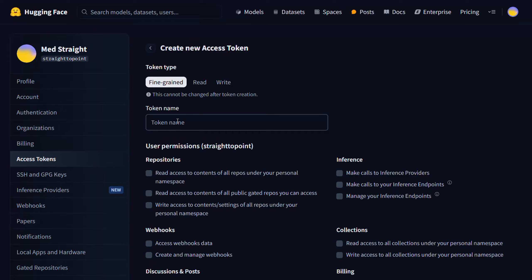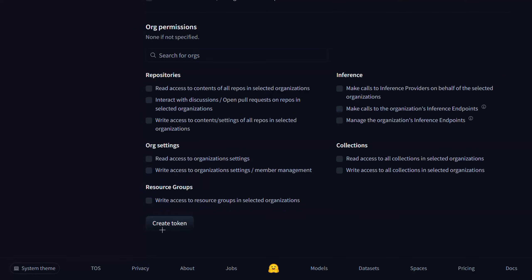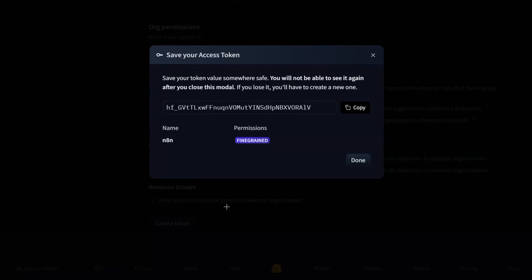Choose the token type to fine-grained or write. If you choose fine-grained, just give it a name and then make sure to select all these three inference types, and then click on create token. Just copy it.